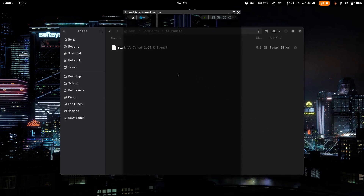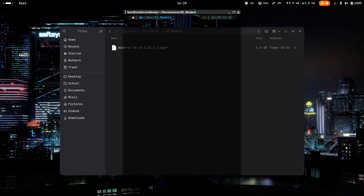Go to your terminal and cd into your folder. 'cd' stands for change directory, so do 'cd documents' and then 'AI models'. This is just for my computer where I've made this AI models folder — you can do the same, and if you have a differently named folder you'll have to cd into that instead. Once you're in your folder, you can do 'ls' to confirm the file is really there.